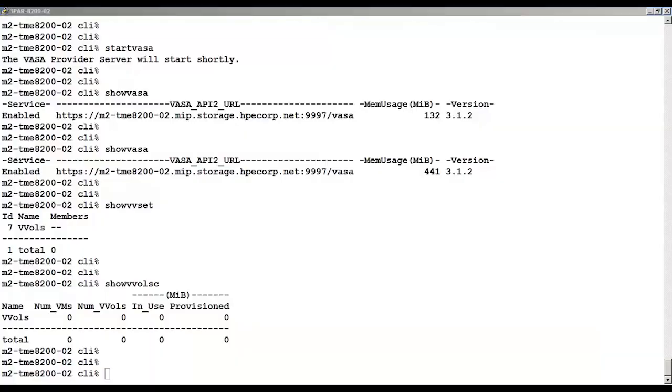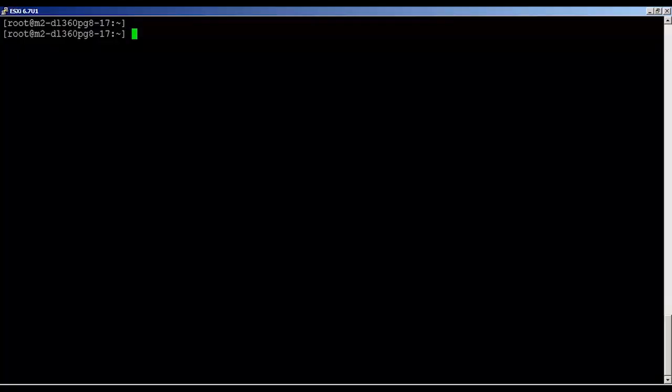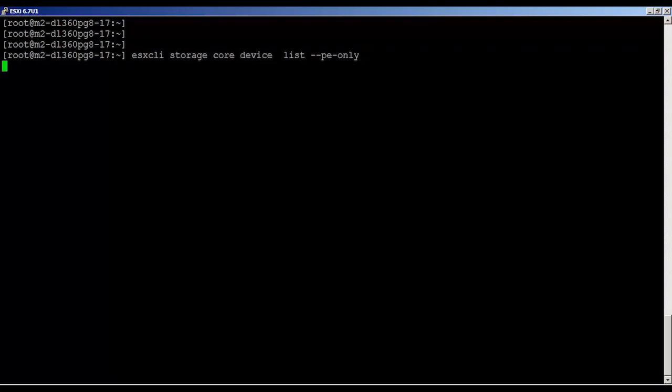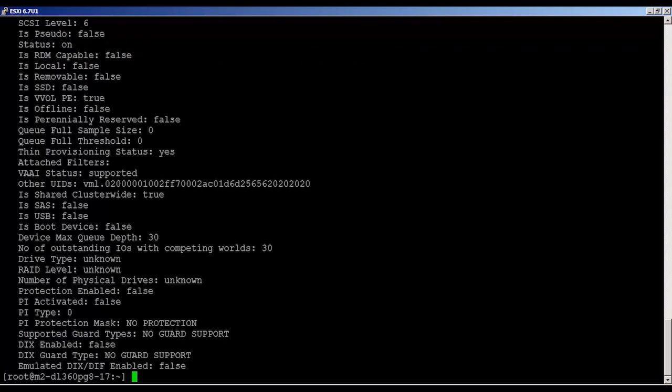Now we're going to look on the ESXi host. We're going to use the ESX CLI Storage Core Device List, PE Only, to verify the protocol endpoint. And we can see it's true.